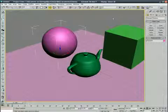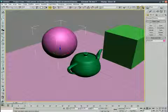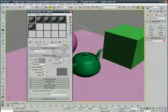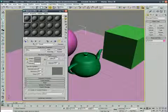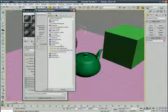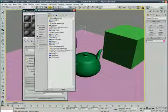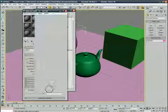Now we're going to open up the material editor. First sphere, click on standard, arch and design.